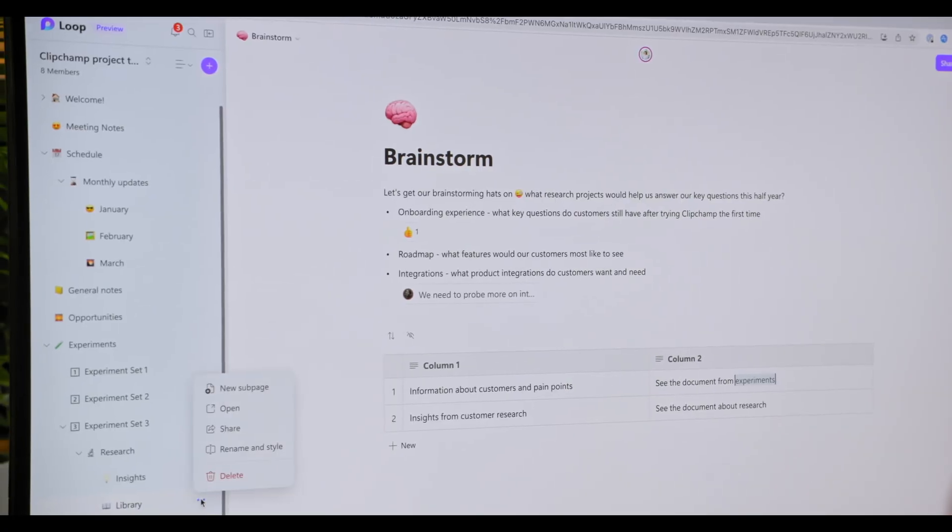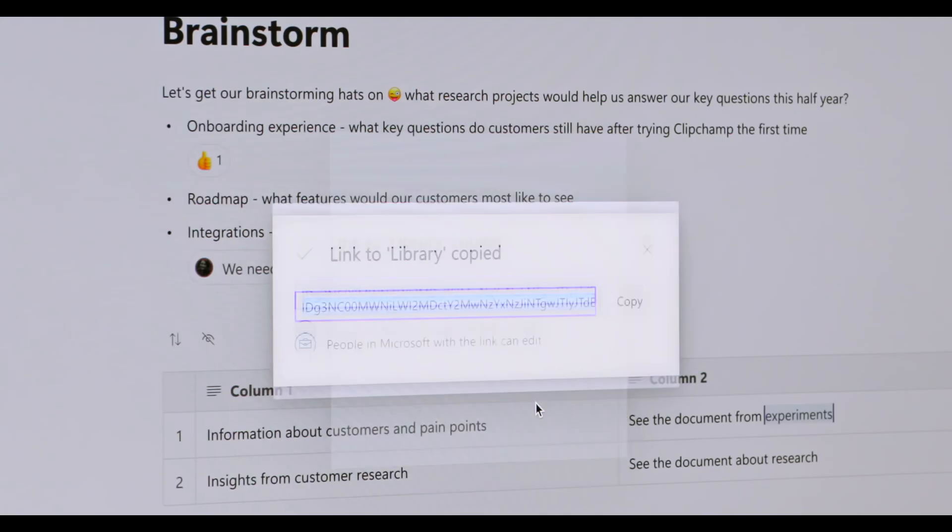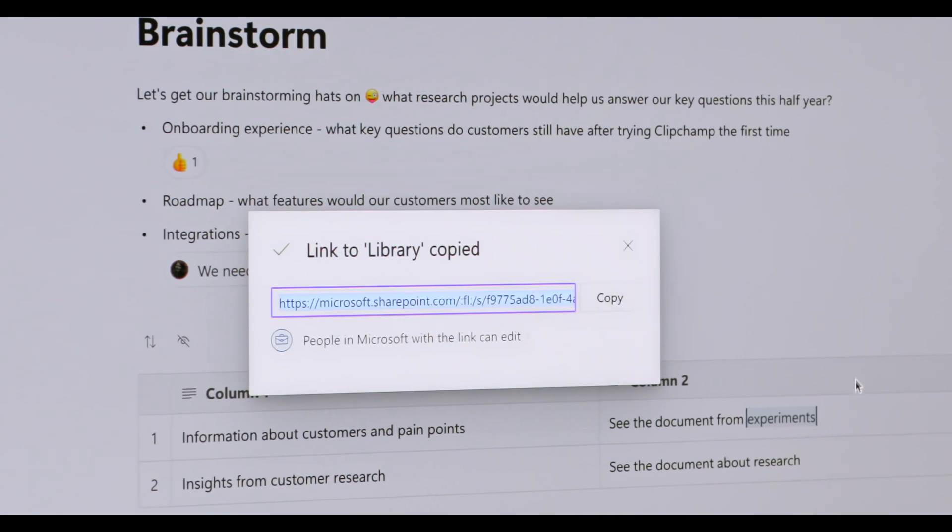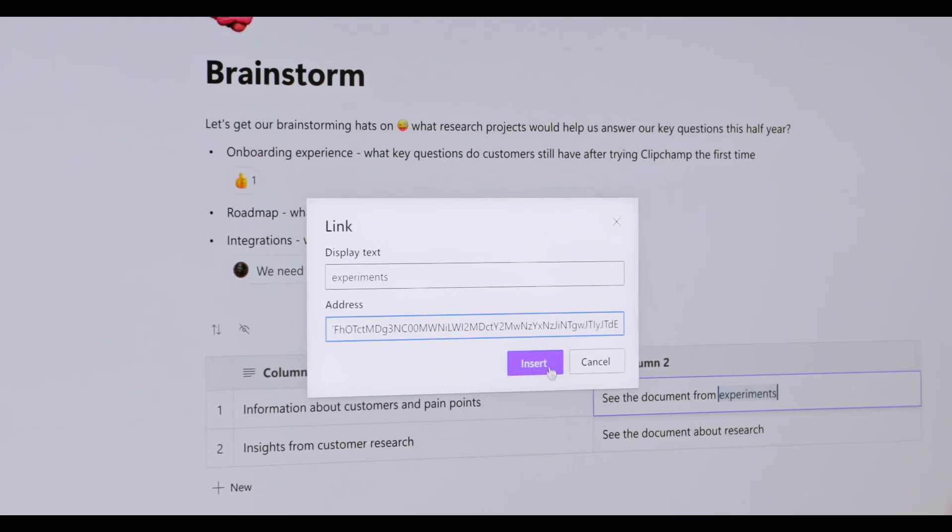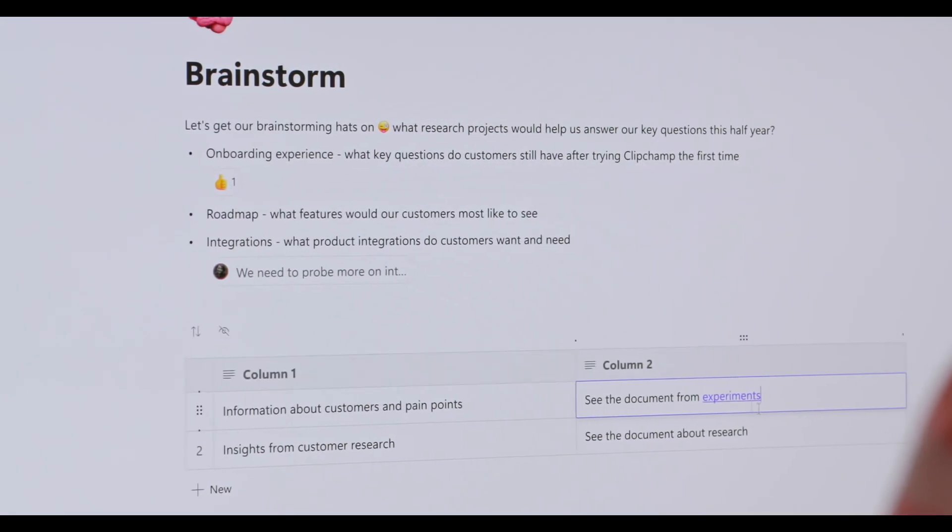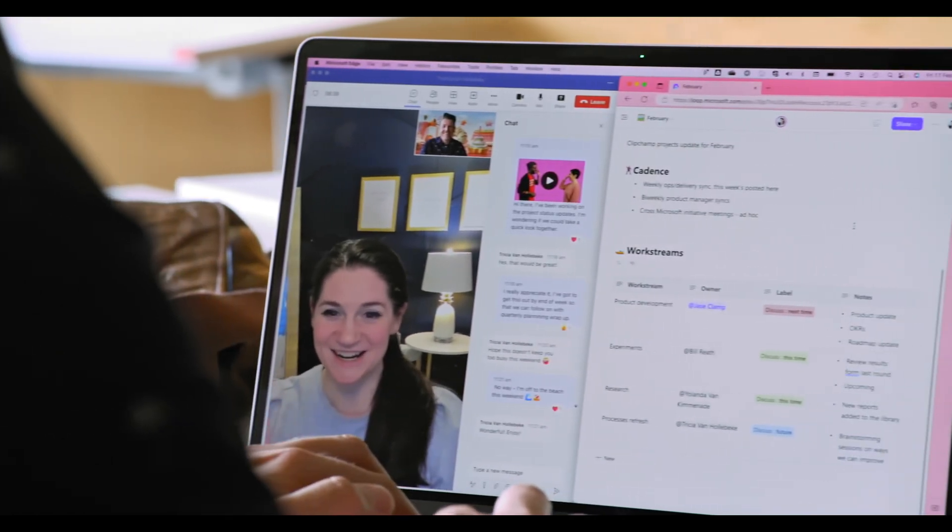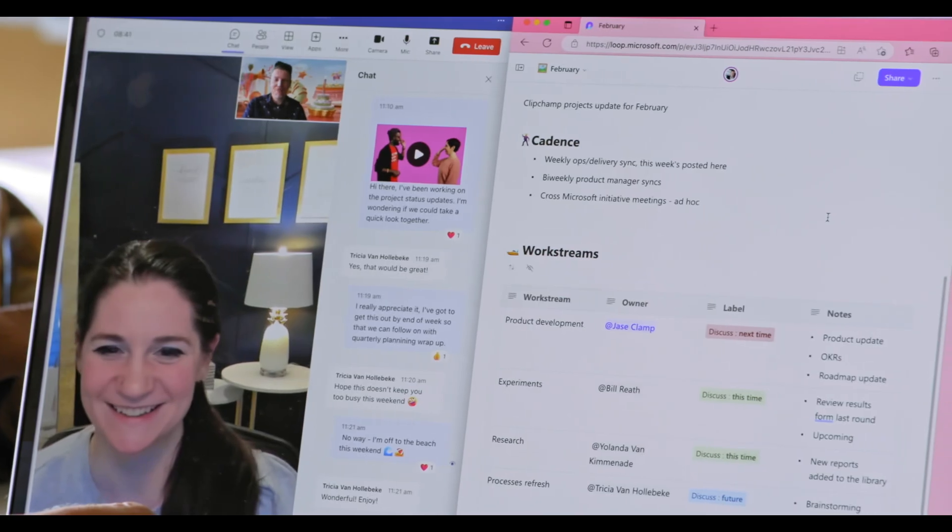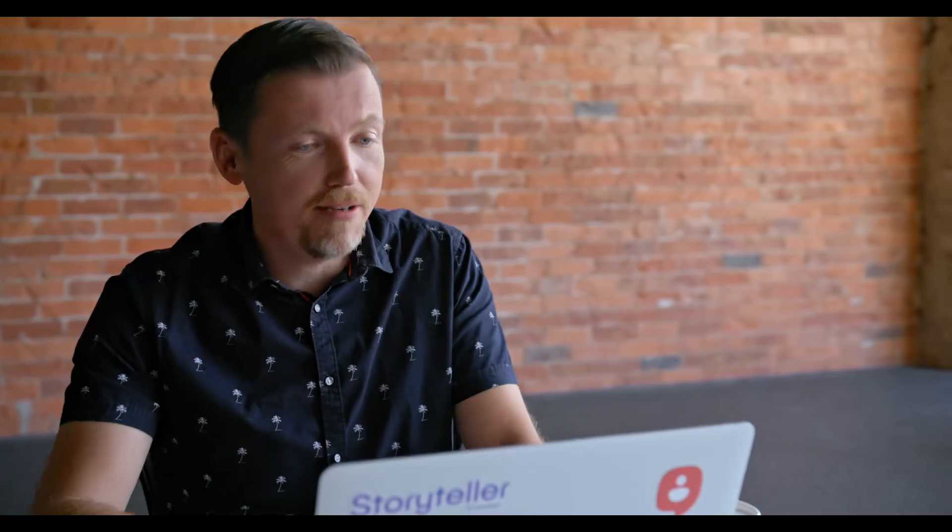I usually share insights from our experiments, and Loop makes it really easy to get a link to that page and share it, and anyone in the company can come back and read all that information. The Loop pages expand wherever I want to collaborate, like Teams chat threads, in Word docs, in emails.